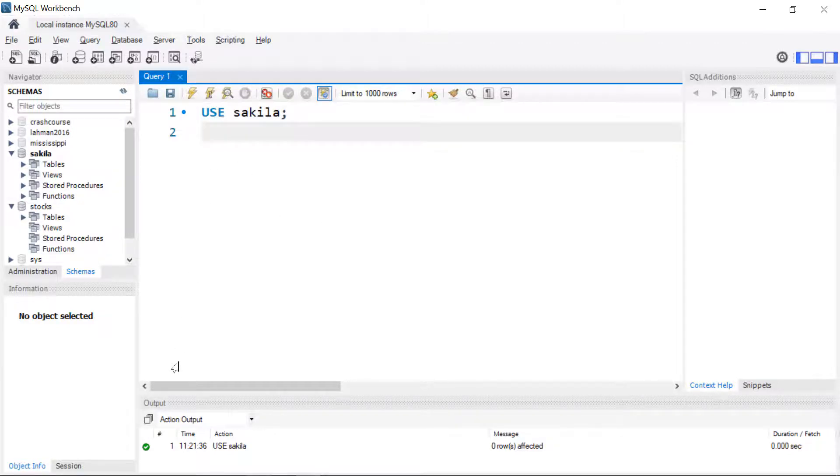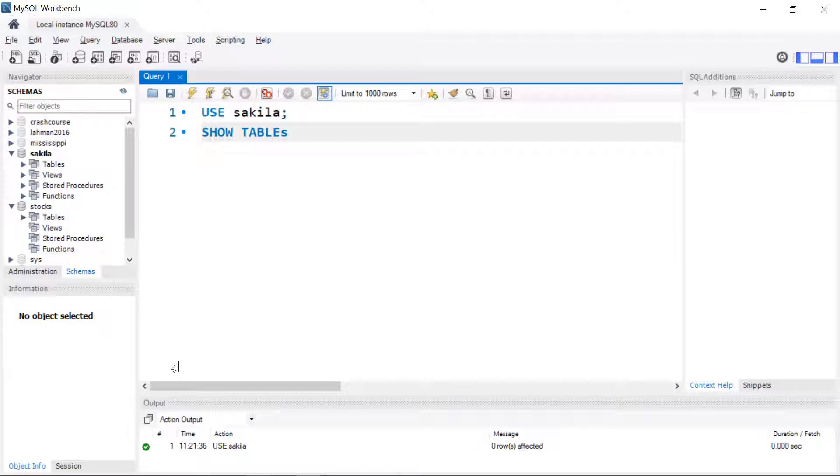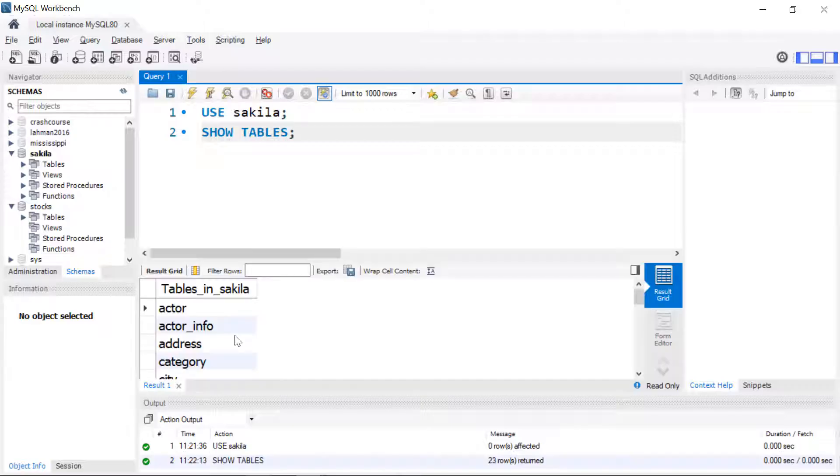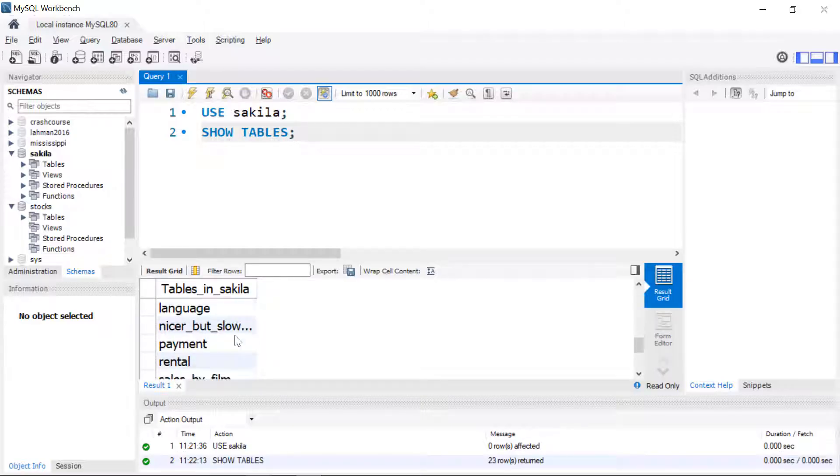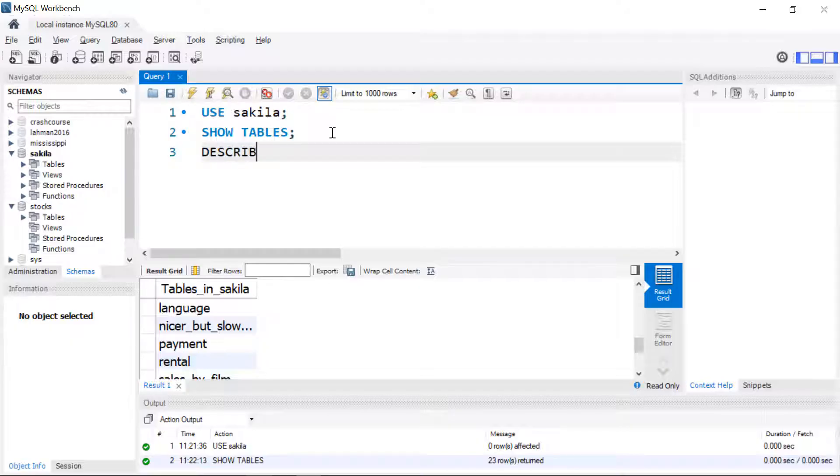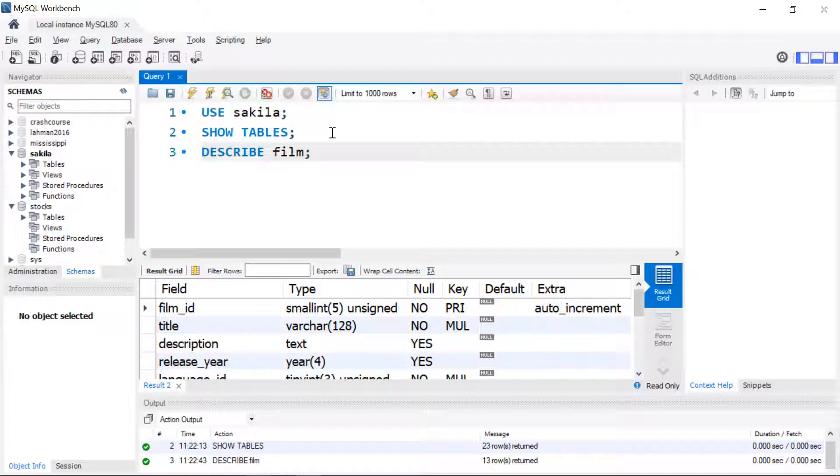Sometimes you just want to see what tables are available so we can get that with the SHOW TABLES command and you can see that gives us a list of all the tables in that database. If you need to see what columns are in a database we can use the DESCRIBE command and then follow it with the table name that we want to describe. Since we're going to be using film we might want to take a look at the columns there.